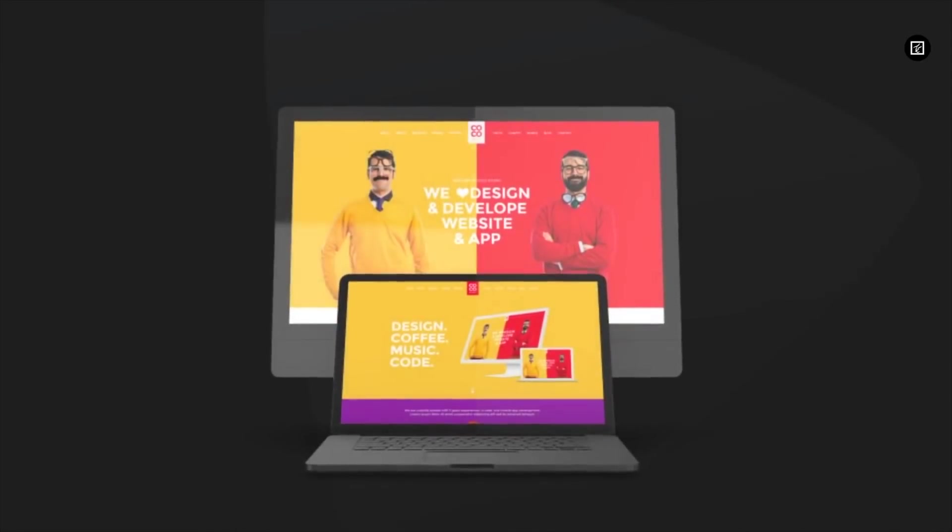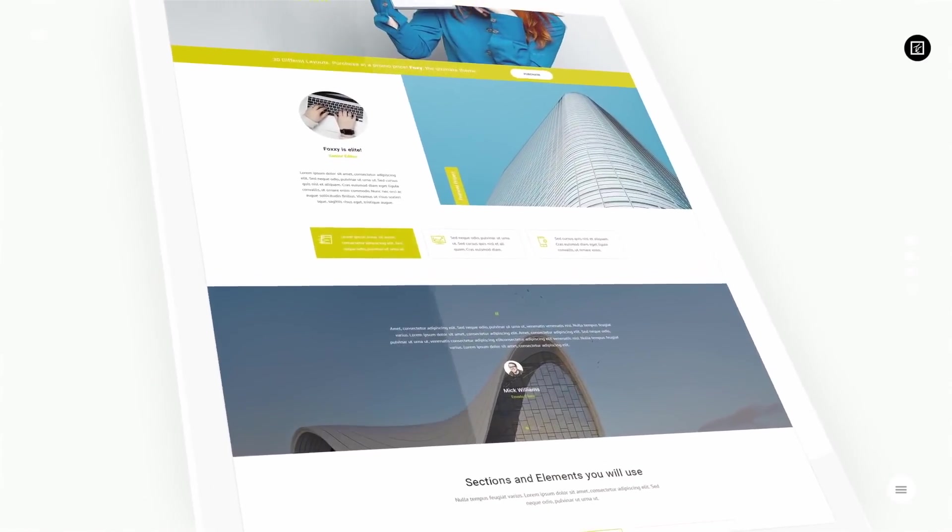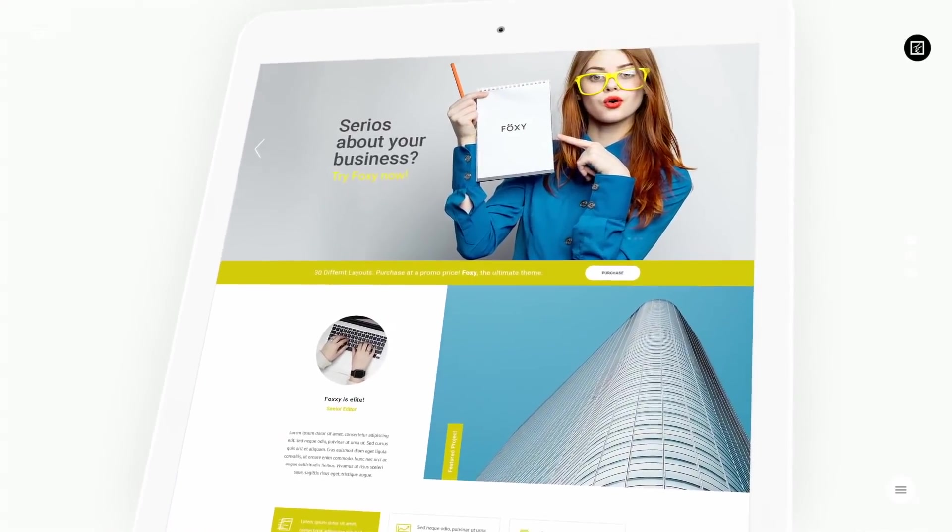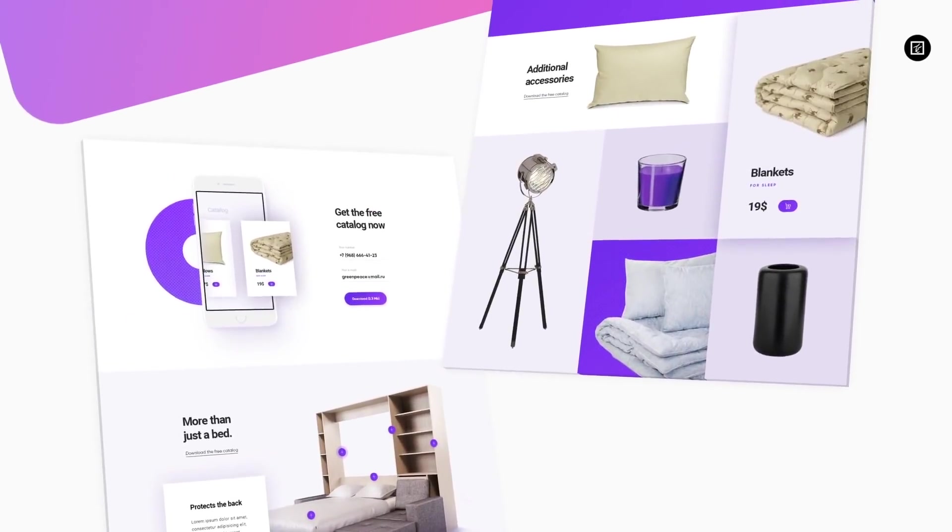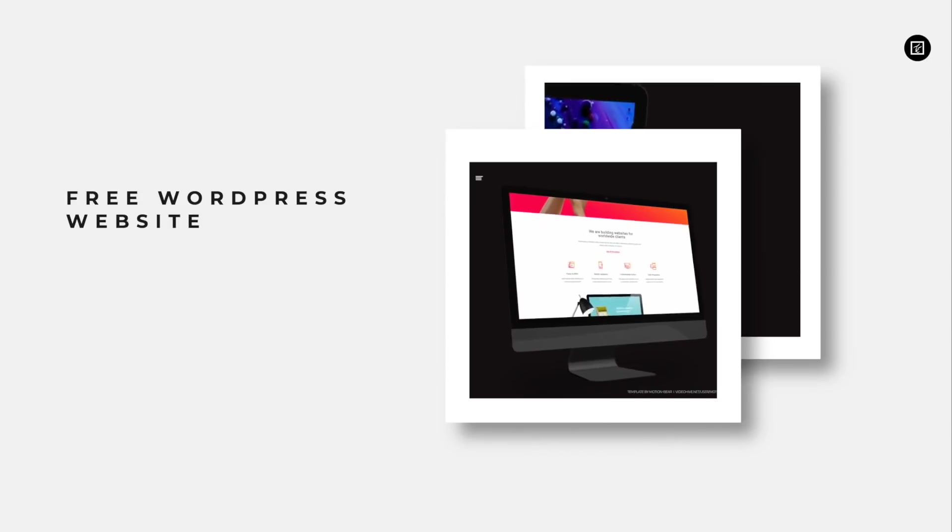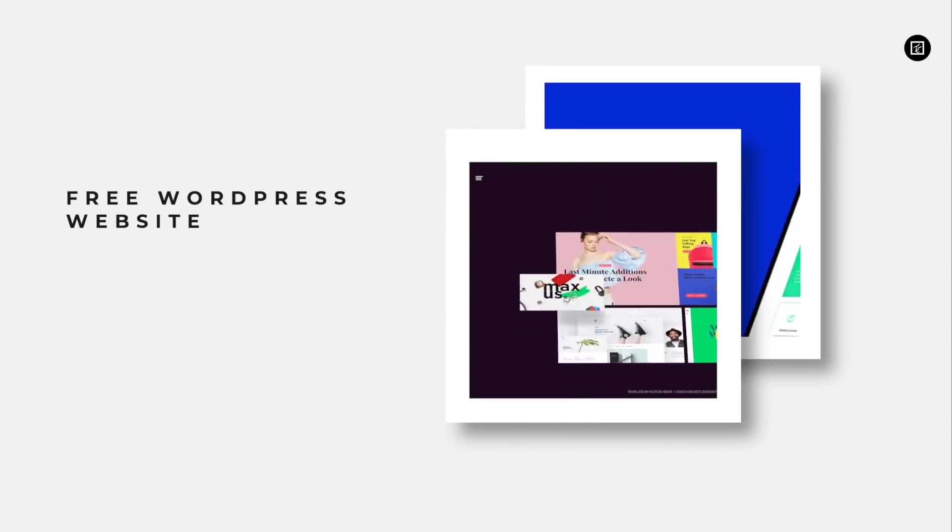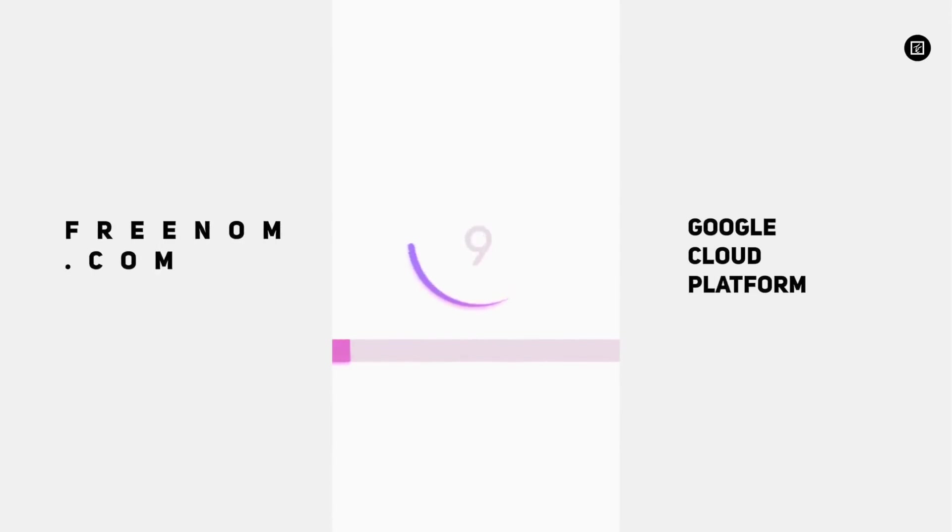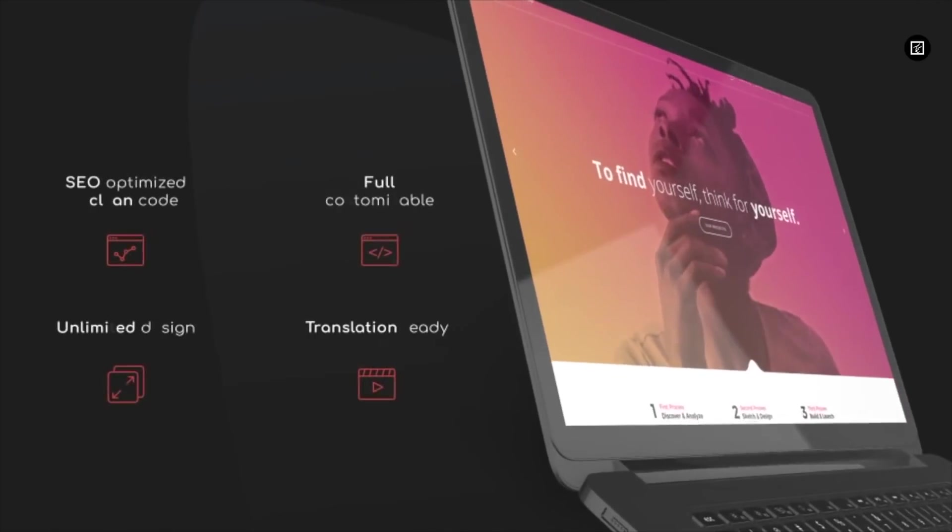Hey guys, my name is Kashif and here in this video I am going to show you how you can make a free website and it will be completely free. Like we will get free domain and hosting. So let's get started and let's make a free website with the help of freenom.com and Google Cloud Platform.